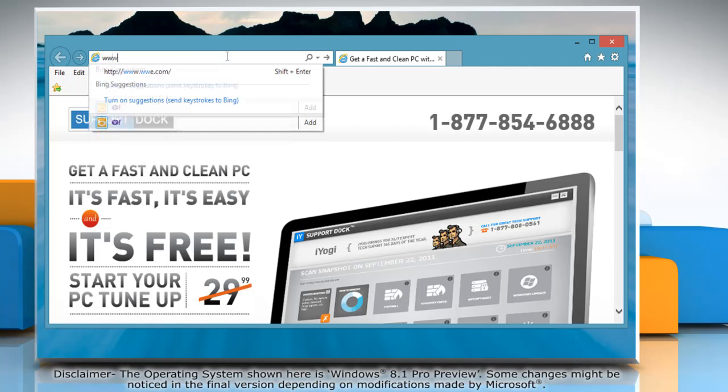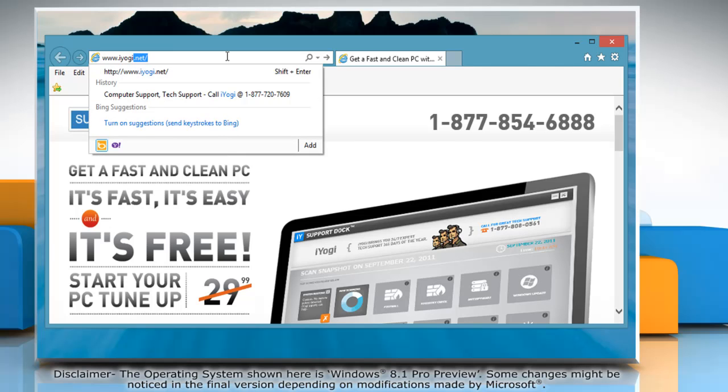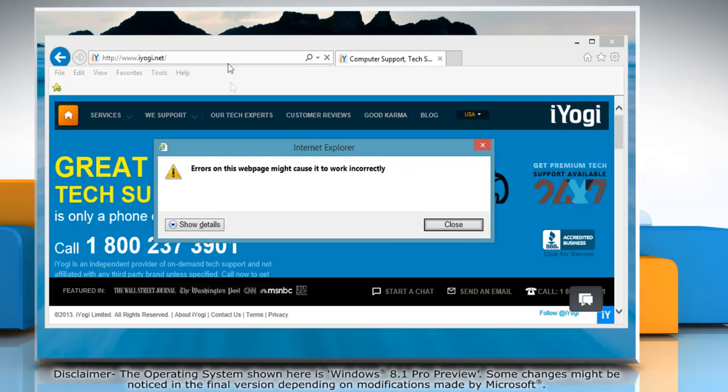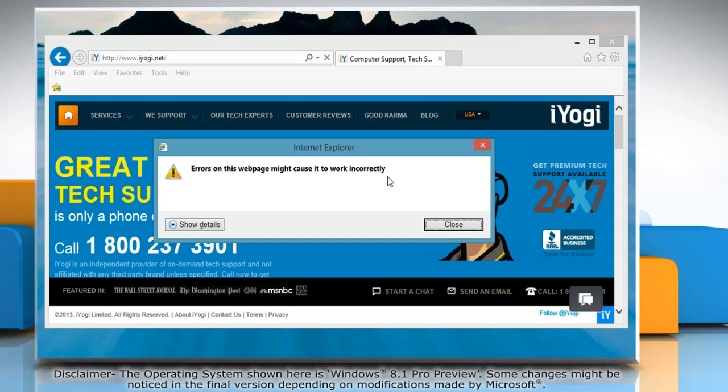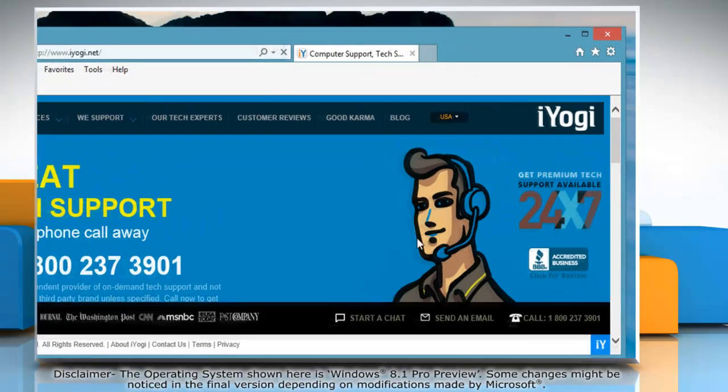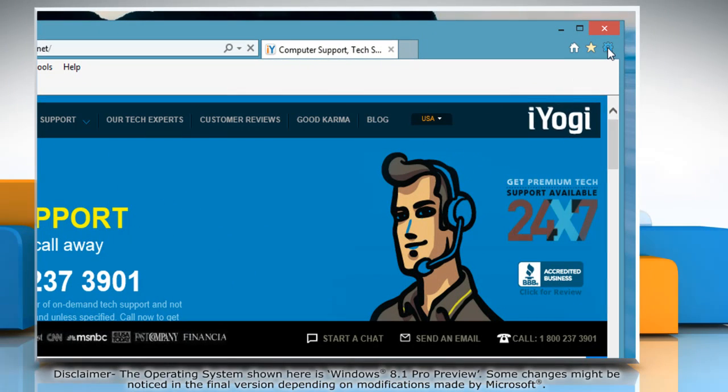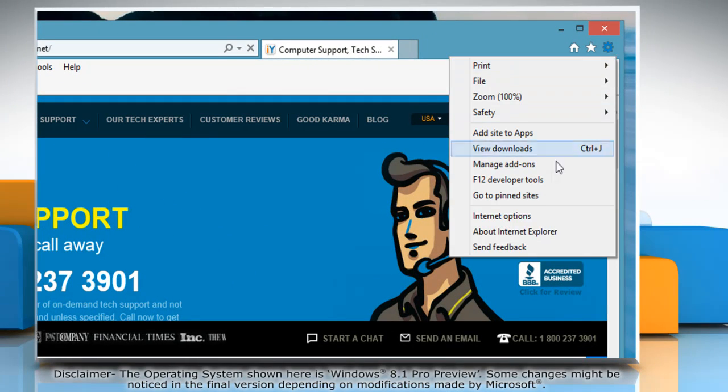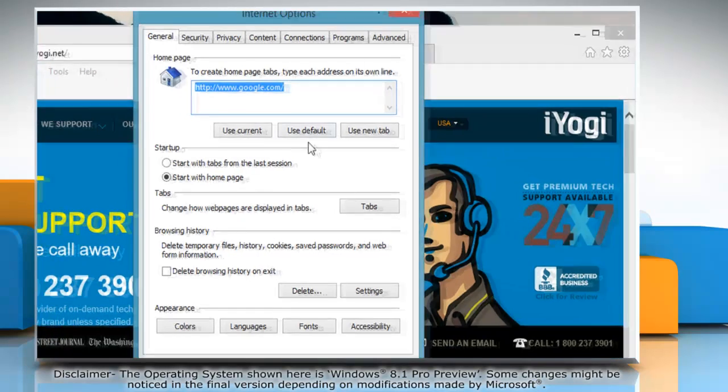If you open any website and get the script error notification and want to disable it, click on the gear icon at the top right corner of the window and select Internet Options.